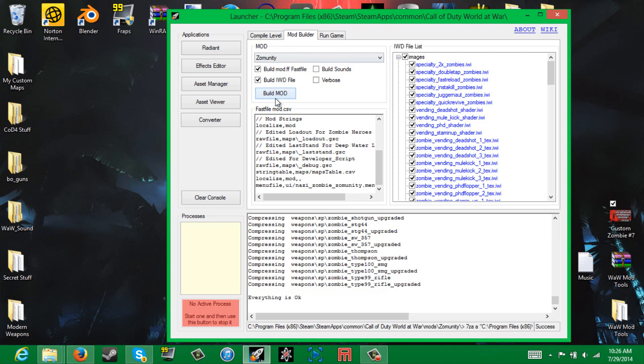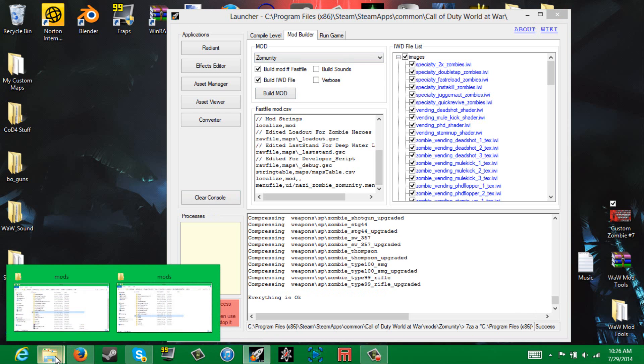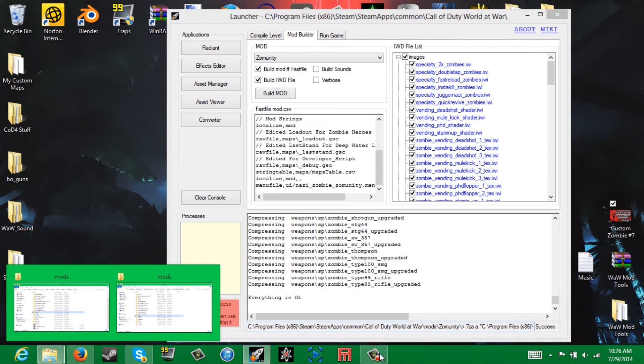Alright, now that's it for compiling. I'll be back in a minute with some gameplay of the map after it's all loaded up, so I will talk to you guys in a second.